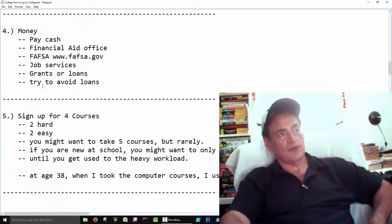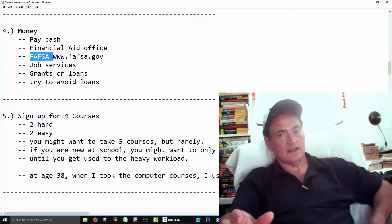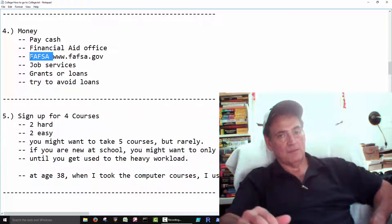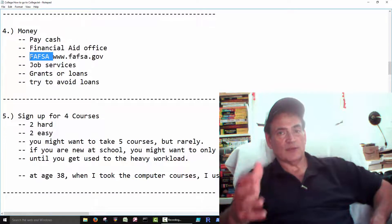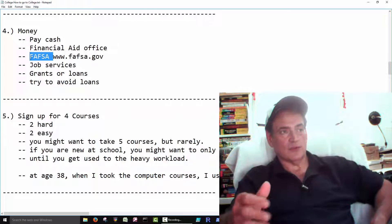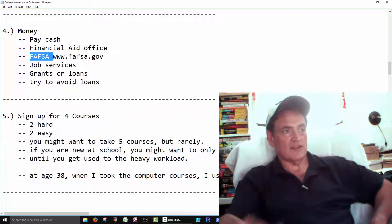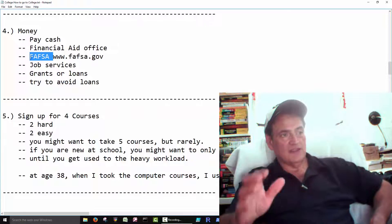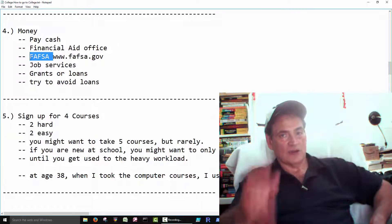Usually, to qualify for the Pell Grant, you have to go at least 12 hours. You can go part-time, but there might be some things that you have to worry about there. So we'll cover that in another video. But in general, full-time is 12 credit hours.